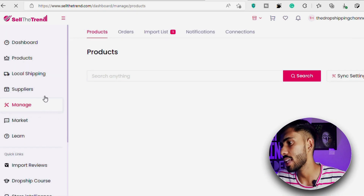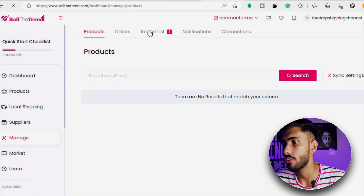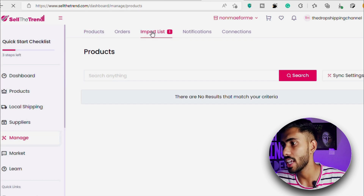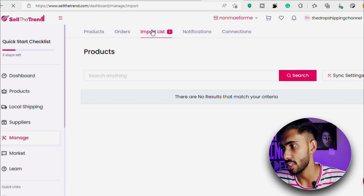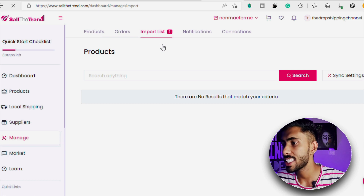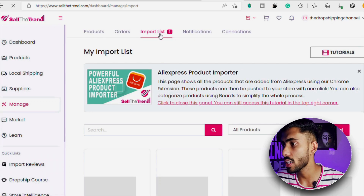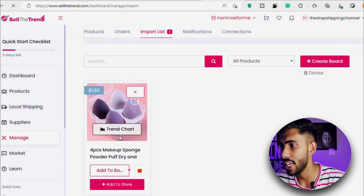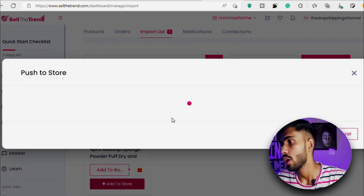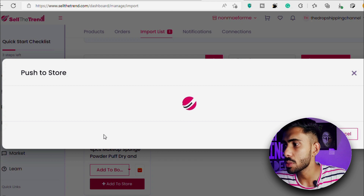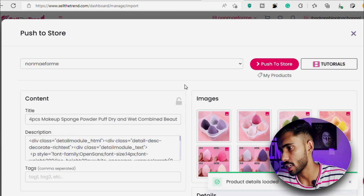You can also confirm that the product was imported. Now we'll go back to our store, refresh the page, go to the menu section, and click on Import List where we'll see the product we just added. To add the product to the store and create its product page, we click the 'Add to Store' button, which opens a page where we can edit everything about the product.